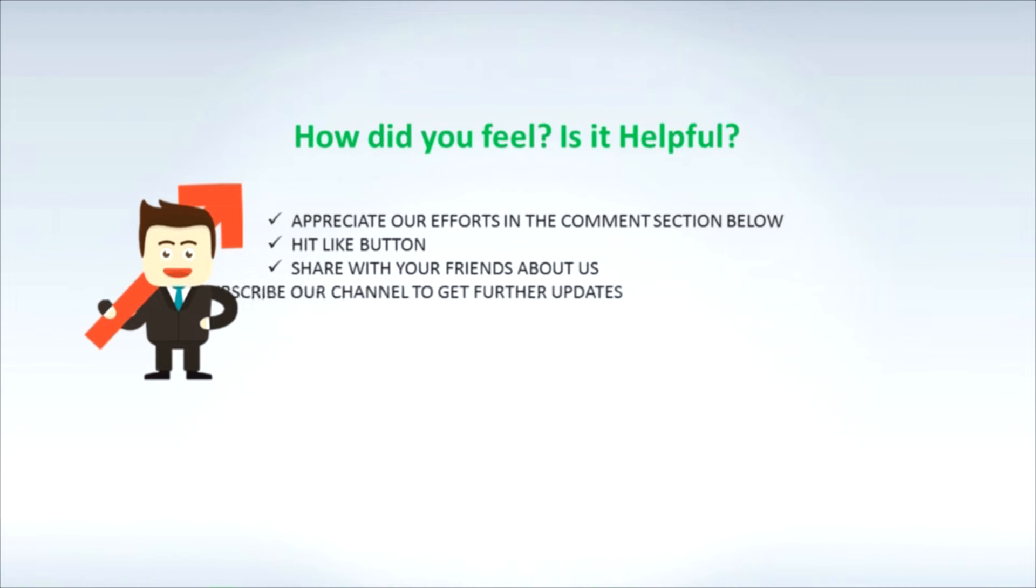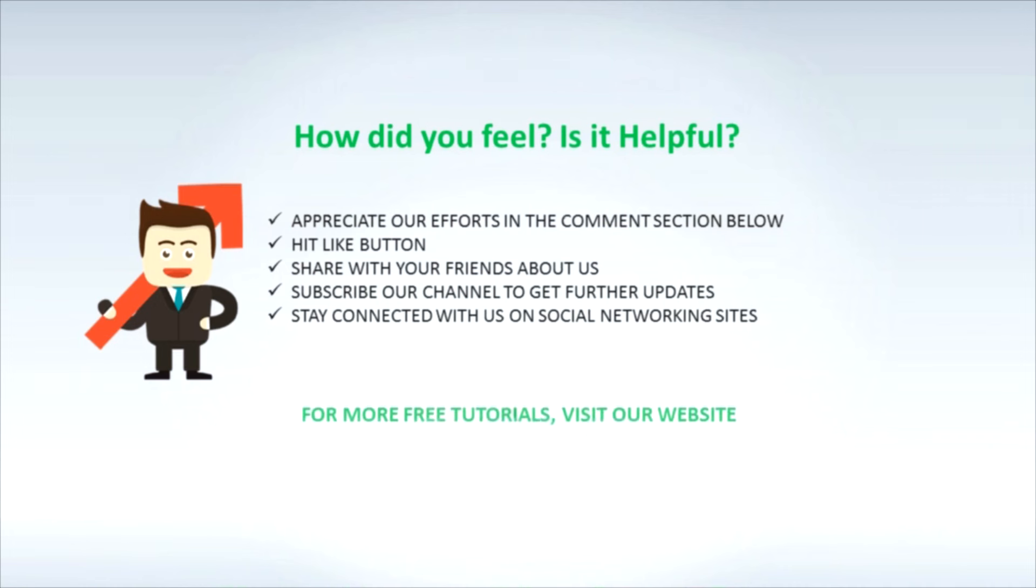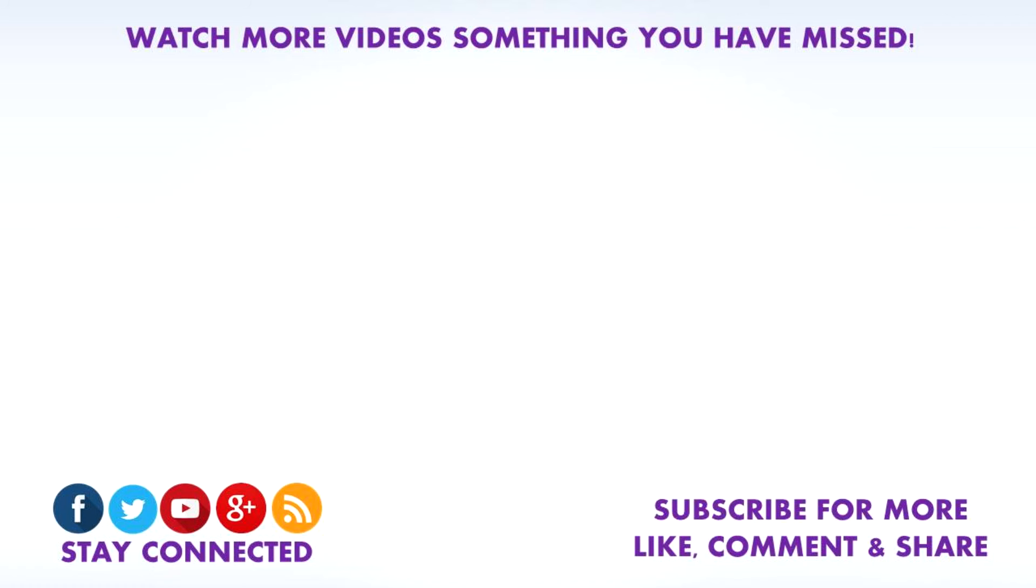How did you feel? Is it helpful? Appreciate our efforts in the comment section below. Hit the like button, share with your friends about us, subscribe our channel to get further updates. Stay connected with us on social networking sites. For more free tutorials visit our website www.learnitguide.net.